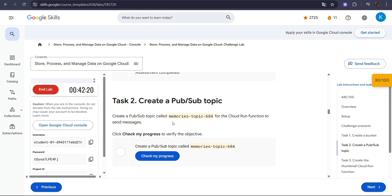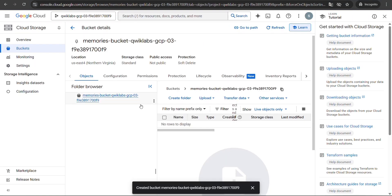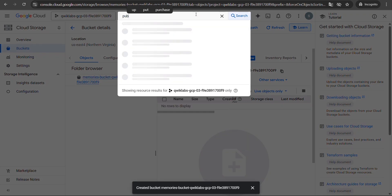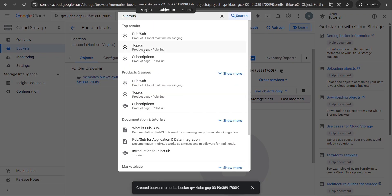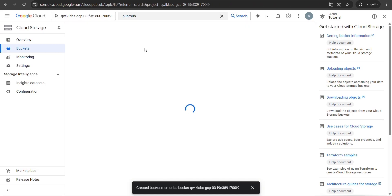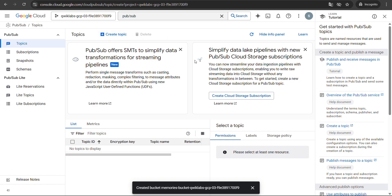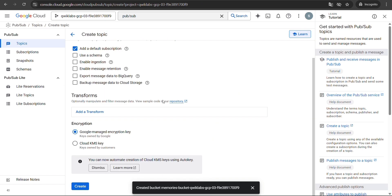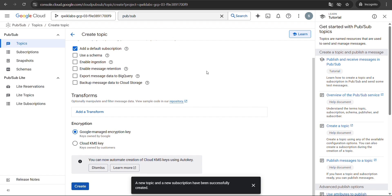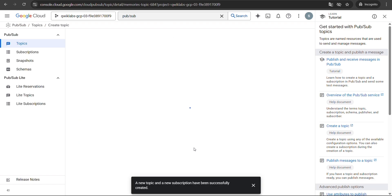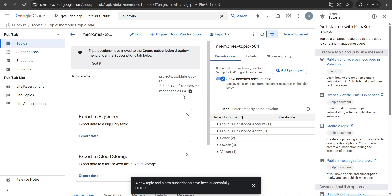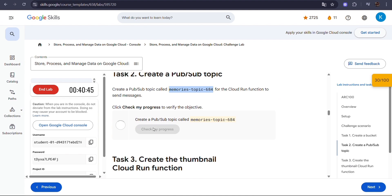All right, now let's move on to Task 2. Copy the topic name given in your lab, then in the console search bar type Pub/Sub and open it. Click on Topics, then select Create Topic. Paste the topic ID you copied from the lab and click Create. That's it — your Pub/Sub topic is created successfully. Go back to your lab page and click Check My Progress to complete Task 2.